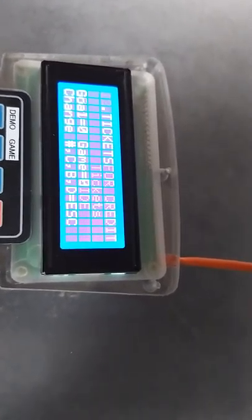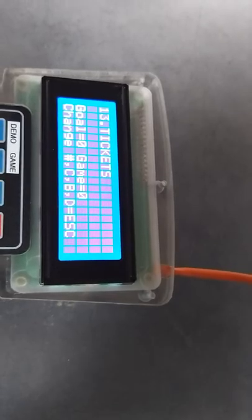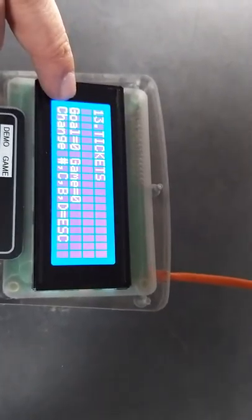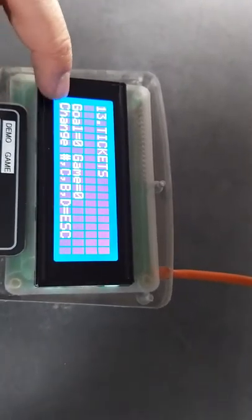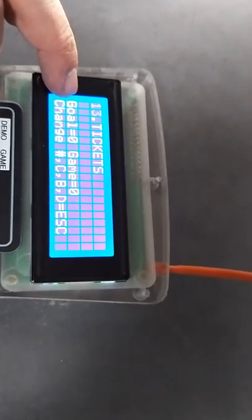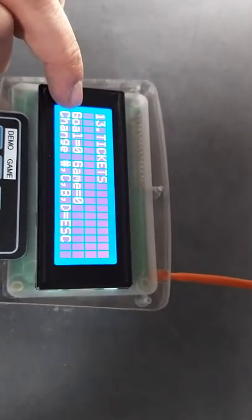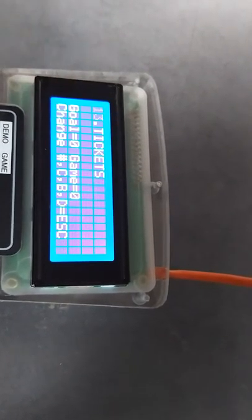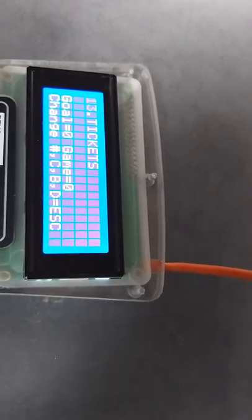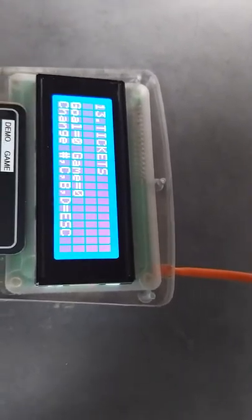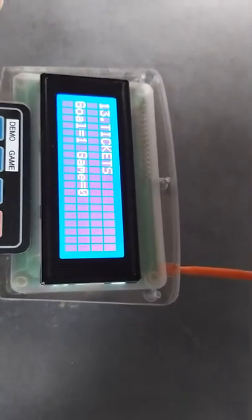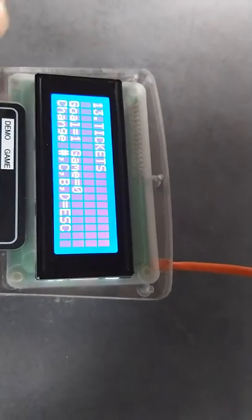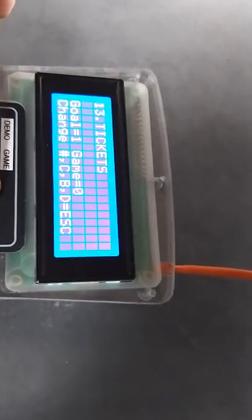The next option is tickets for goal and game. For goal, it means how many tickets we will get per 1 goal. Usually we set 1, and after the game, for example, 3.